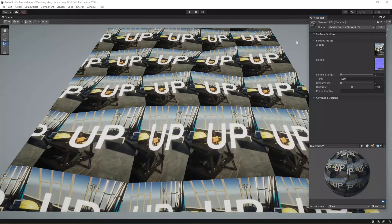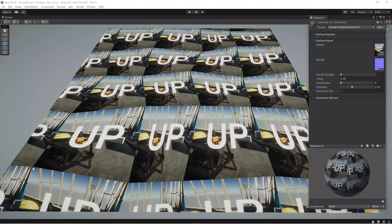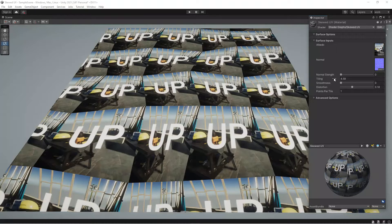Welcome to another Shader Graph tutorial. In this tutorial we are going to look at this skewed UV mapping — or distorted UV mapping. The idea is that each tile would have a point randomly positioned. This point is going to be the zero-zero of that UV, and then the next point in the next tile is going to be one-one, and so on. These are the material properties.